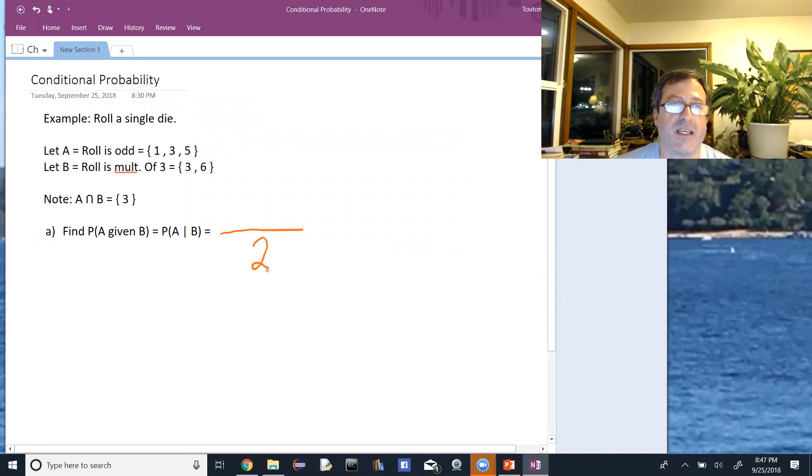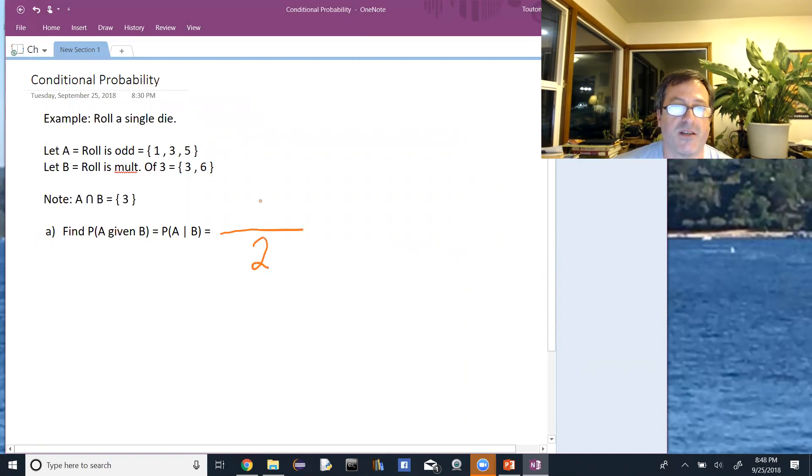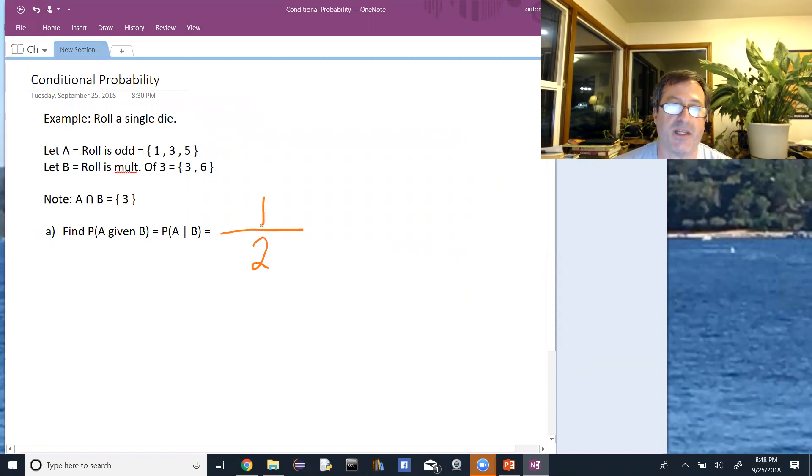Of those things, how many of them are also in A? That's the intersection one. So the probability of A given B is one-half.